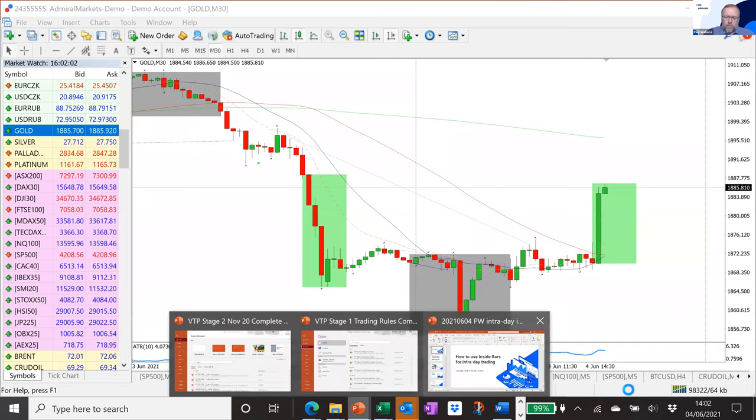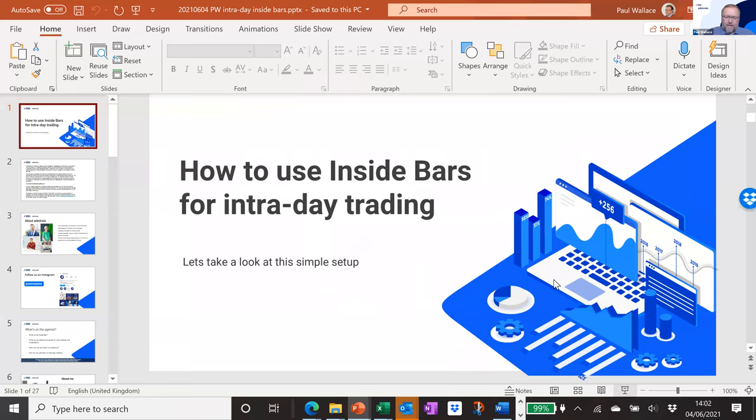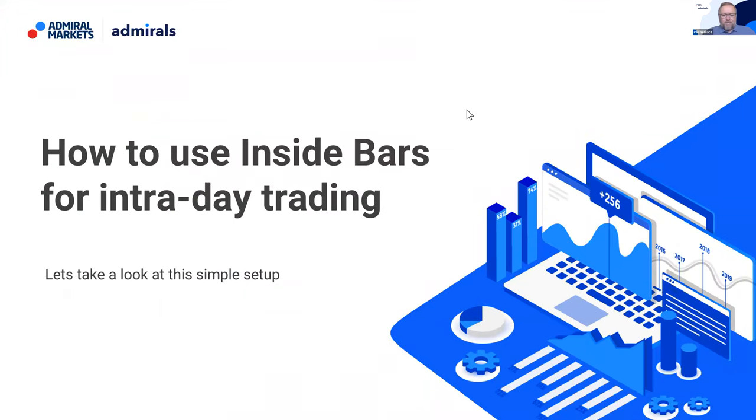Without further ado, let's switch across to the charts — and the slides to begin with; we'll be looking at the charts later. Bear with us a moment while we switch across. And that's the NFP today, isn't it, ladies and gentlemen? So we shall come back to that later — hopefully it'll give us a little bit of something to look at.